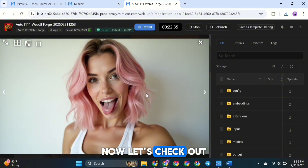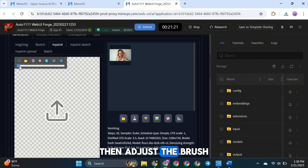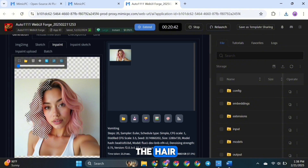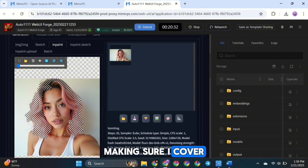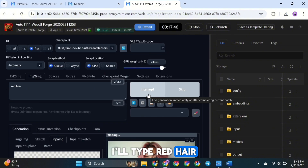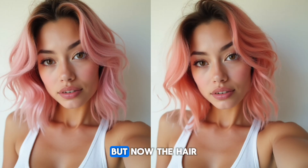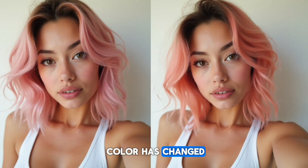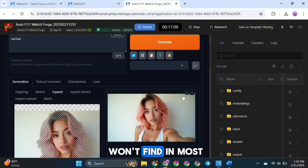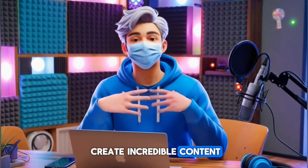Now let's check out the InPaint feature. Click on InPaint, then adjust the brush size and paint over the part you want to change. I'll do this for the hair, making sure I cover it properly. In the prompt section, I'll type Red Hair and hit Generate. Here's the result — everything else stays the same, but now the hair color has changed. This feature is a total game-changer and it's something you won't find in most other tools. Make sure you take advantage of it to create incredible content.